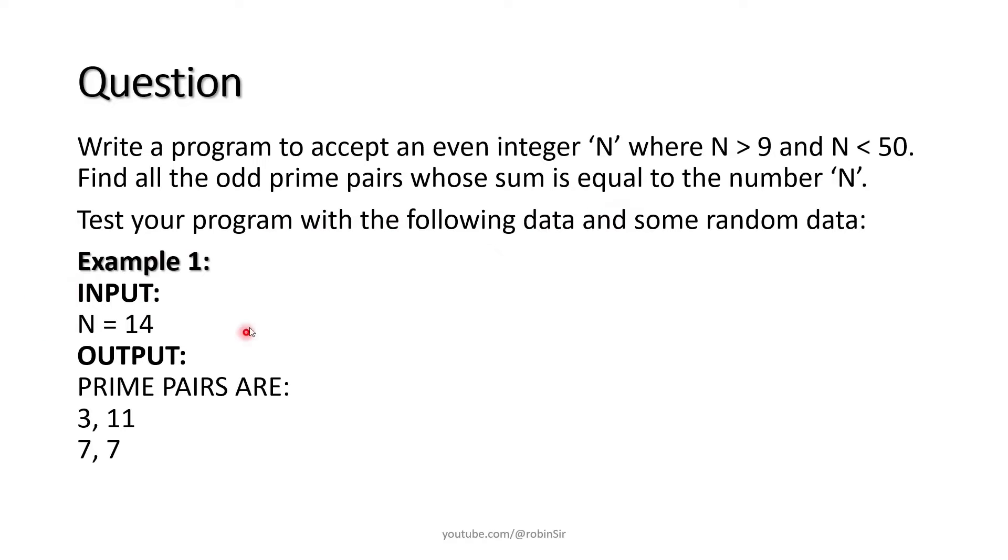So here are some examples given. When N is 14, now 14 has two odd prime pairs.